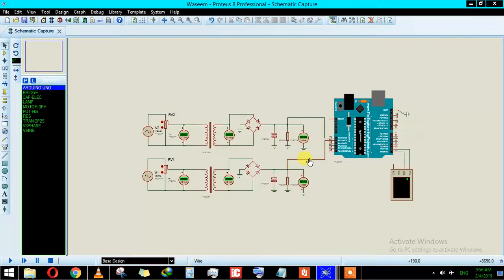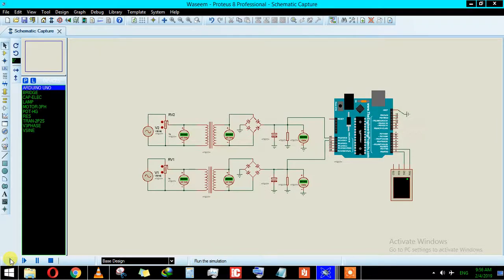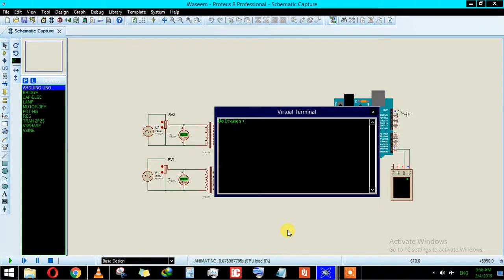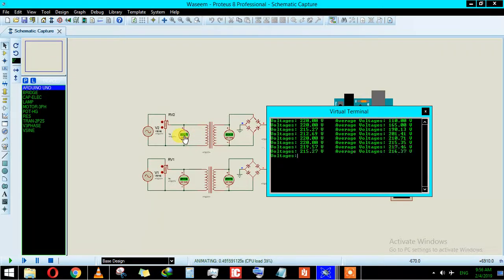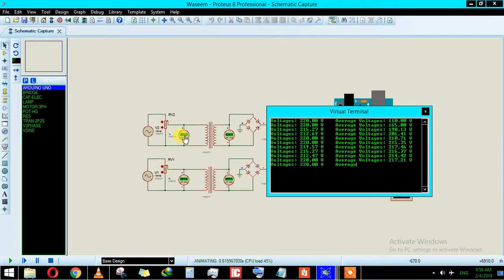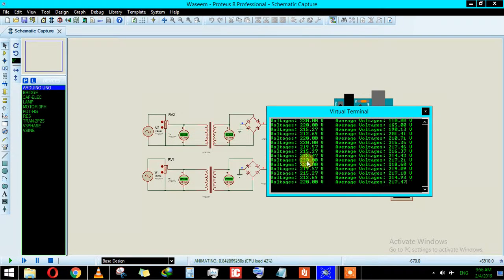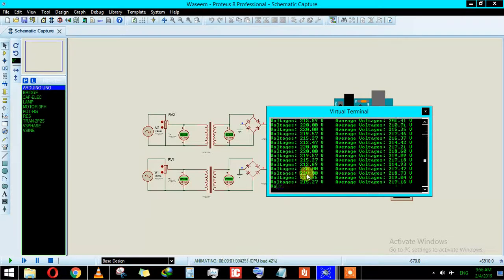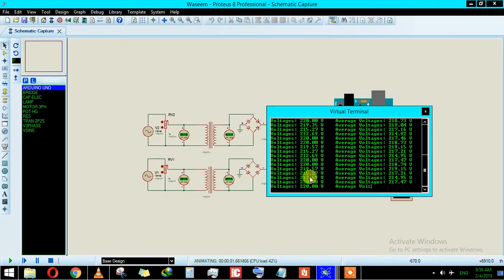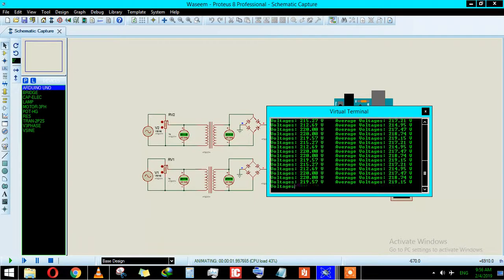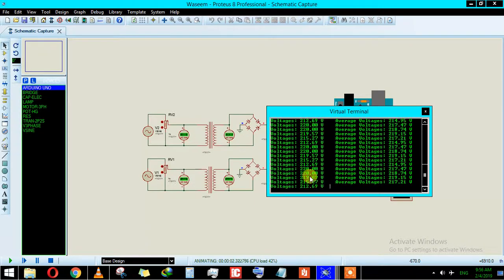This value will be measured and will be compared with our output. Now let's start the simulation. As you can see here, the voltage is approximately 220 to 221. And as you can see here, the voltage is almost 220. The value is fluctuating because the capacitor is charging and discharging.